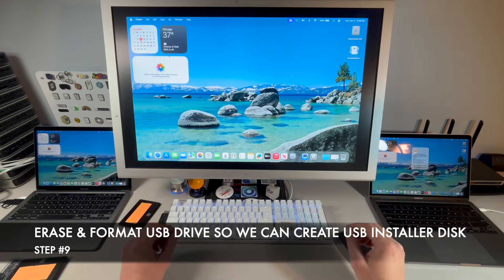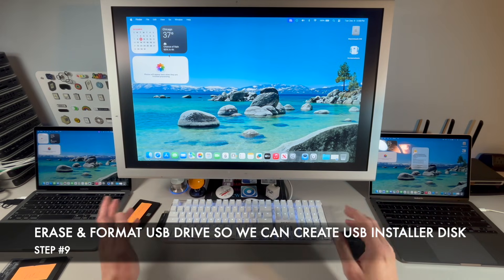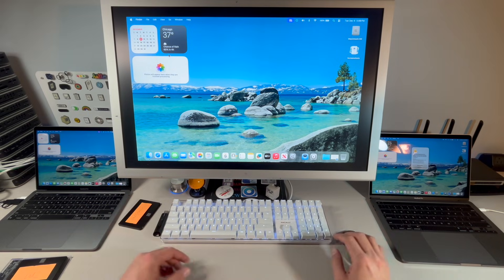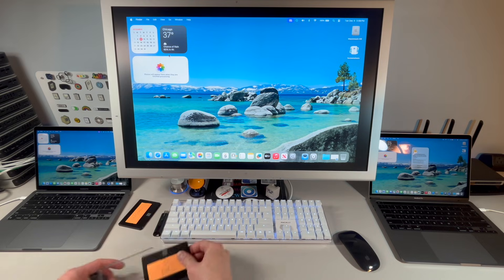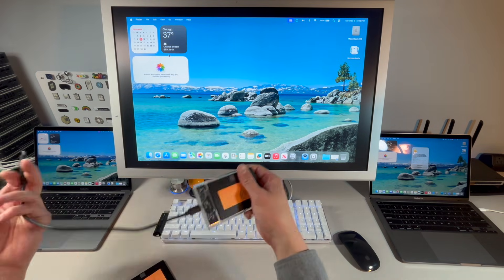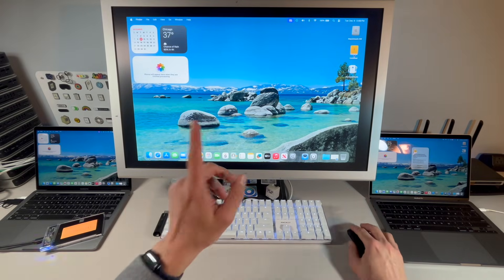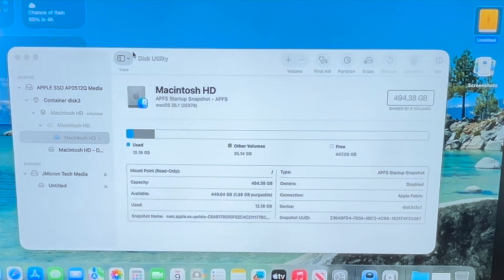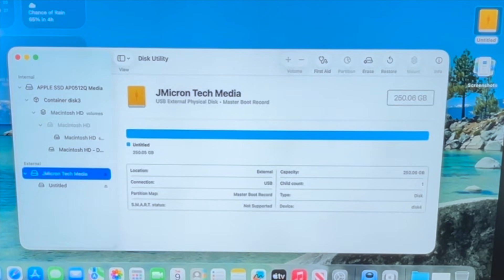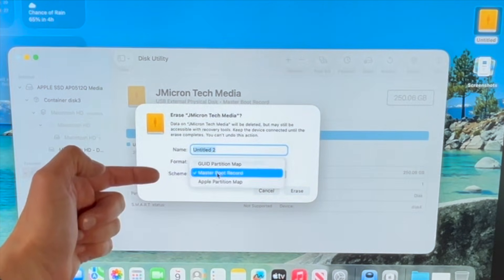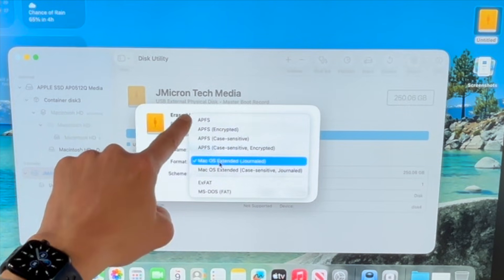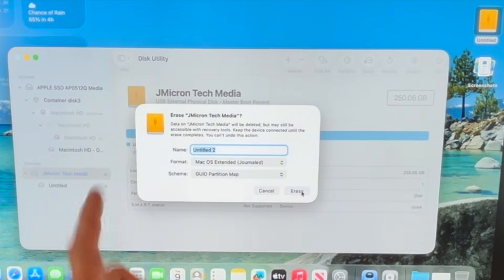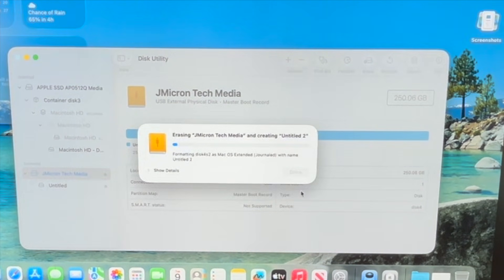Now that backup is complete, we need to create the macOS Sequoia, Sonoma, or whichever OS installer on an external drive. Unplug the Time Machine drive and plug in a blank disk for the install. We'll erase it in Disk Utility — click on the top-level external drive, click Erase, and this time select GUID Partition Map with macOS Extended Journaled format, not APFS, for our macOS installer. Click Erase, then Done.